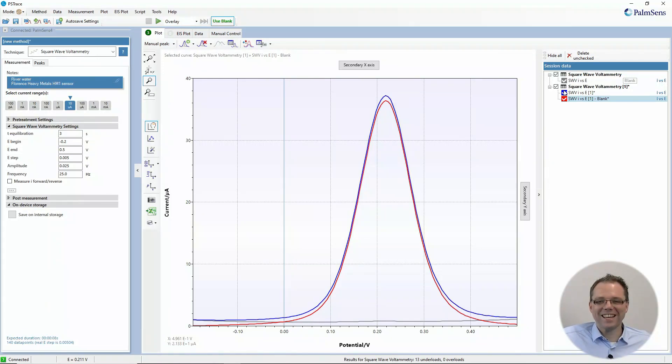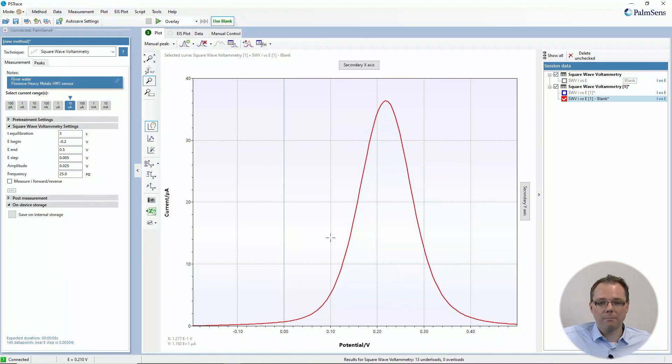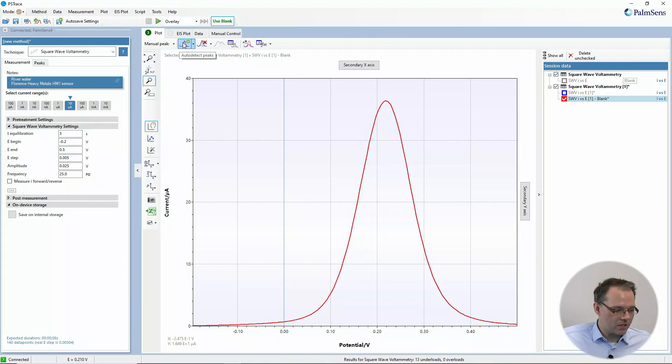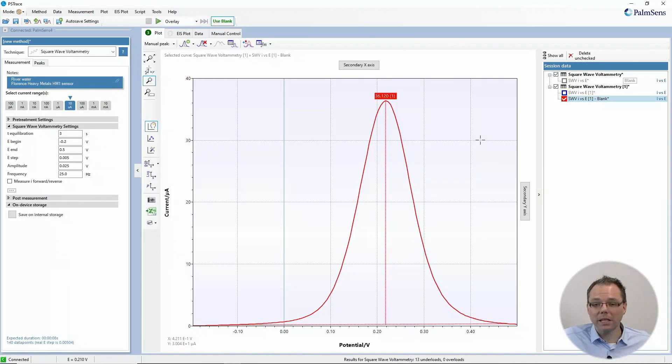But you see now we get a really nice baseline that's almost zero. If I do peak detection, you see that we can very easily find our peak. So this is an automatic way of doing it, but maybe you already have a complete dataset and you want to do blank subtraction manually after you've performed your measurements.